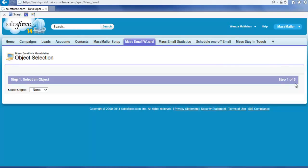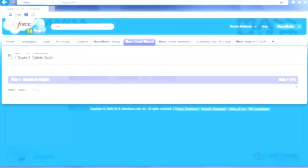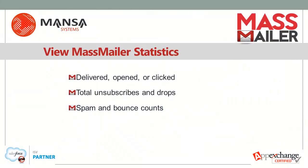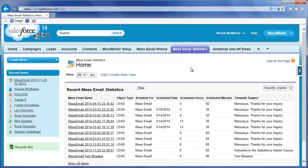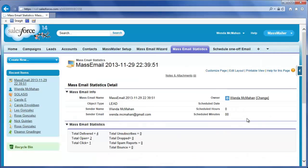You can now view history and statistics on the mass mailing you sent. MassMailer statistics are available for any mass mailing. Click the Mass Email Statistics tab and choose a mass mailing to see its statistics. You can see the number of emails delivered, opened, and clicked, as well as total unsubscribes, total drops, and spam and bounce counts via the analytics that come with your SendGrid account.